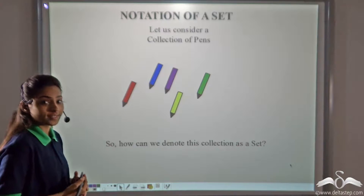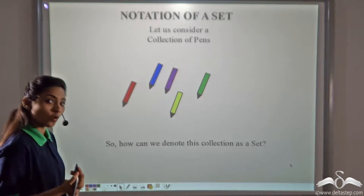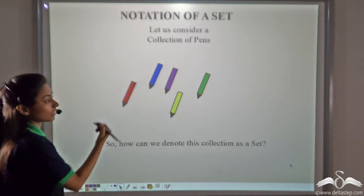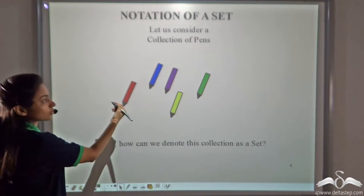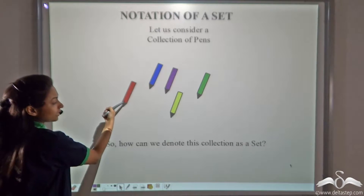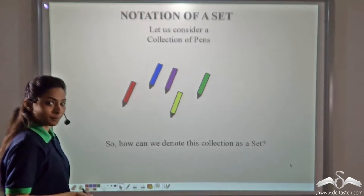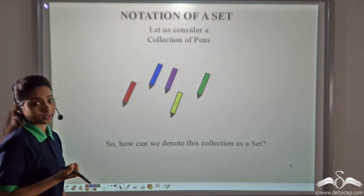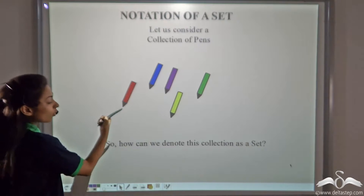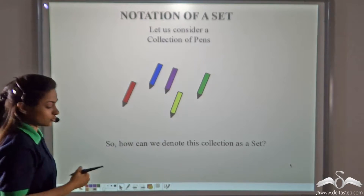You already know what a set is. A set is a well-defined collection of objects. So let us consider a collection of pens. This is a set because this is a collection of objects and it is well-defined, as it contains a red, blue, purple, yellow and green pen. So today we learn how to write a set — that is, how to denote a set.